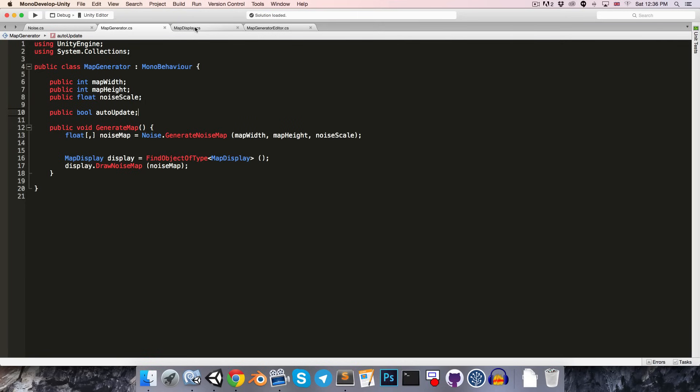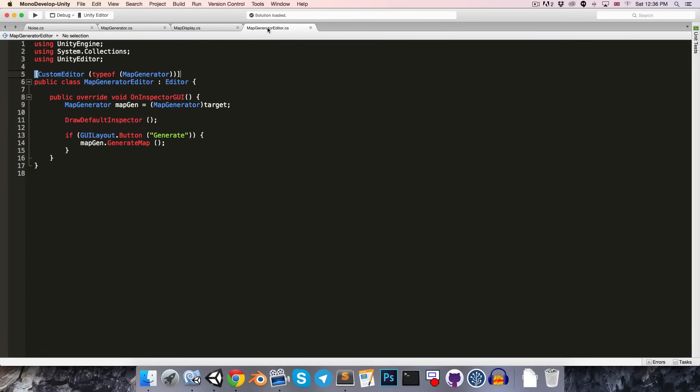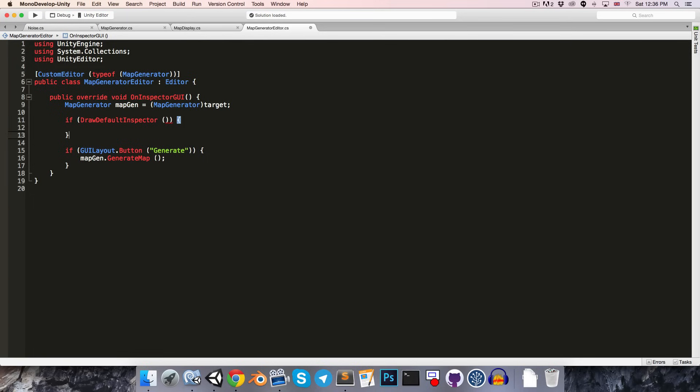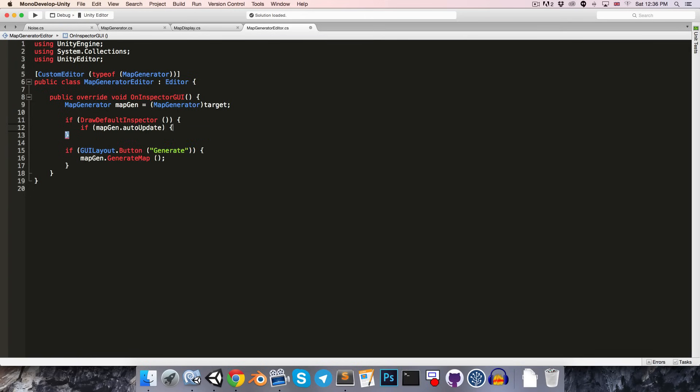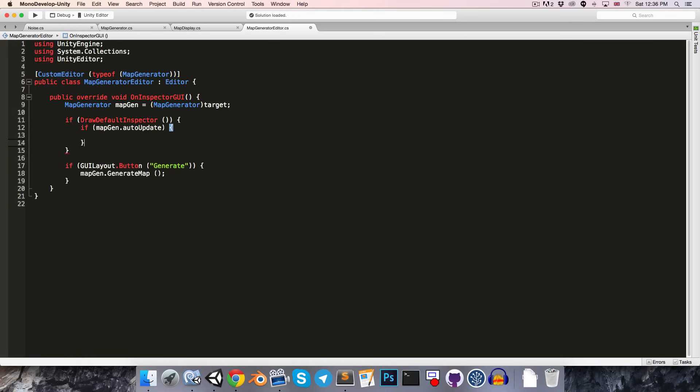And what the map generator editor will do is it will say if draw default inspector, which just means if any value was changed, then if mapgen.auto update, then we'll also generate the map.